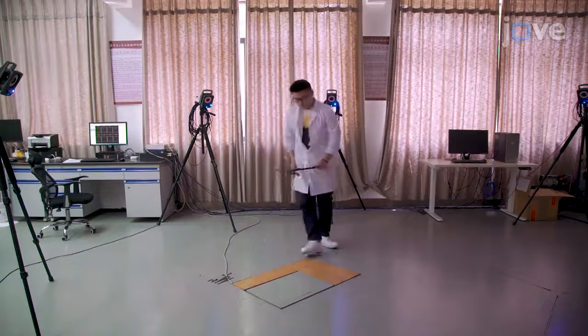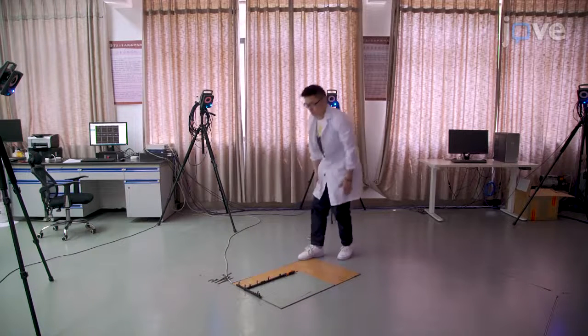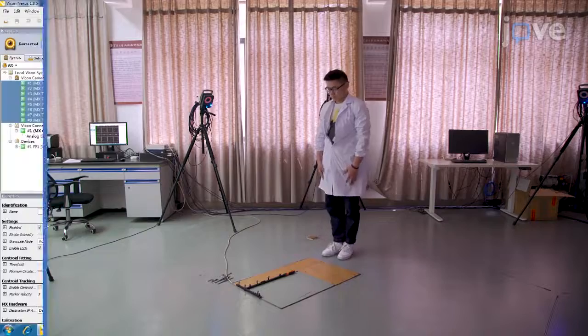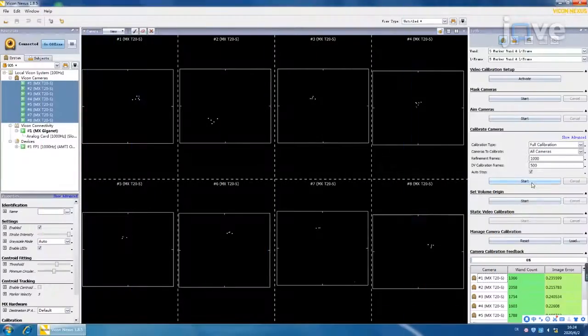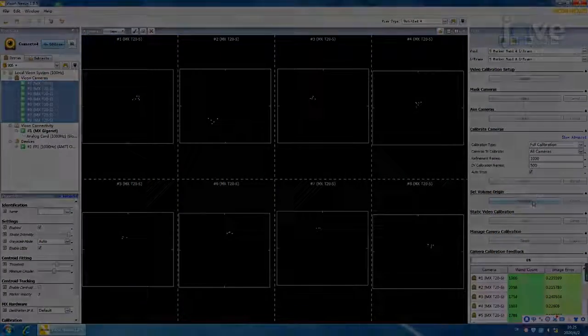To establish the origin of the coordinates, place the T-frame in the center of the camera field of view. In the Tool pane, click the Start button in the Set Origin section.